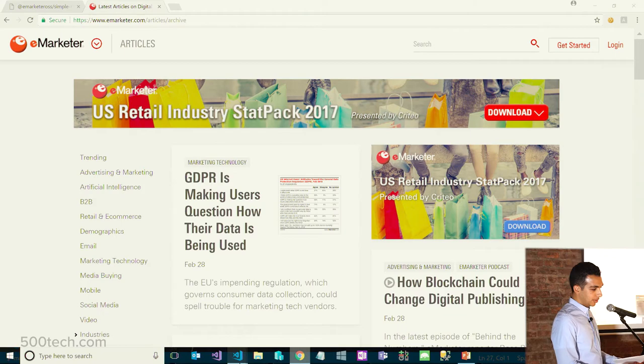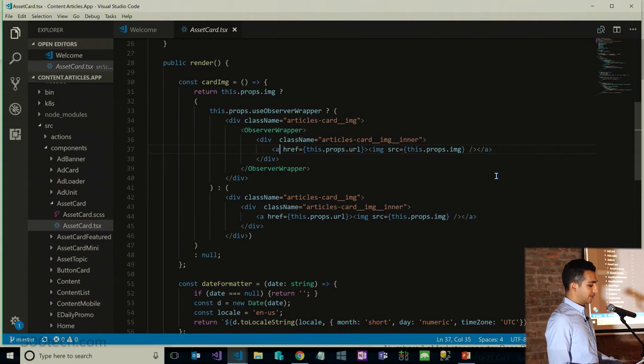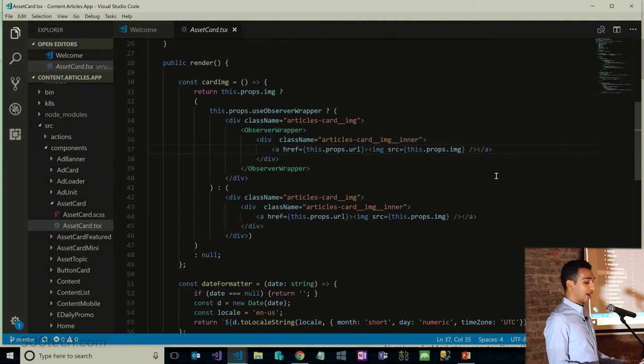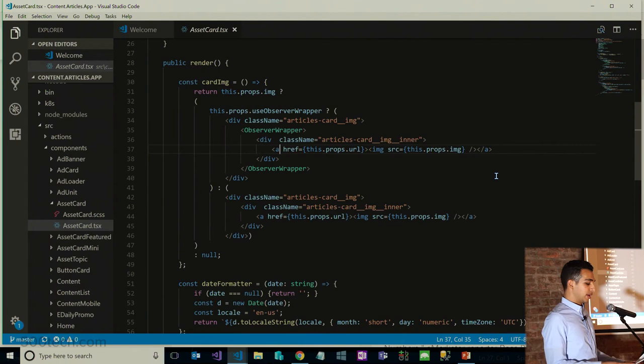We have an asset card component for each of the articles. In the render method, I have a constant called card image. If the article this component receives has an image property — because some of them do and some don't — I will return an image; otherwise I'll return null. In addition to having an image, I check if the article should be using the observer wrapper or not. Remember, we don't want to lazy load the first four images since they'll be in the user's viewport as soon as the page loads. Therefore, if use-observer-wrapper is true, we will lazy load the article's image; otherwise we simply render the image as is.